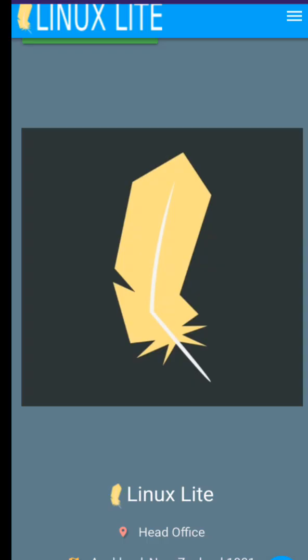Linux Lite is based on Ubuntu LTS and made for beginners. It's simple, fast, and comes with helpful tools.